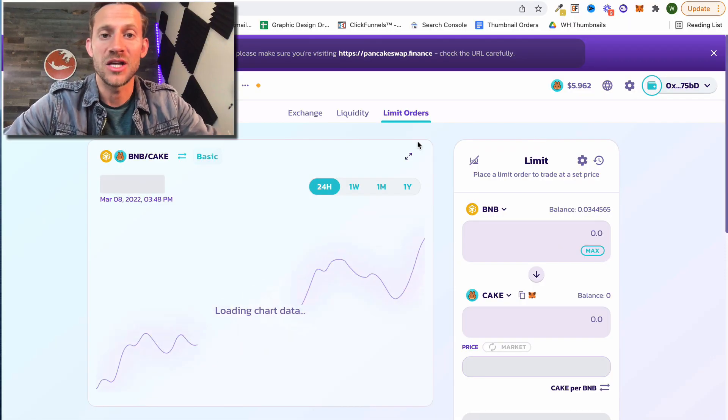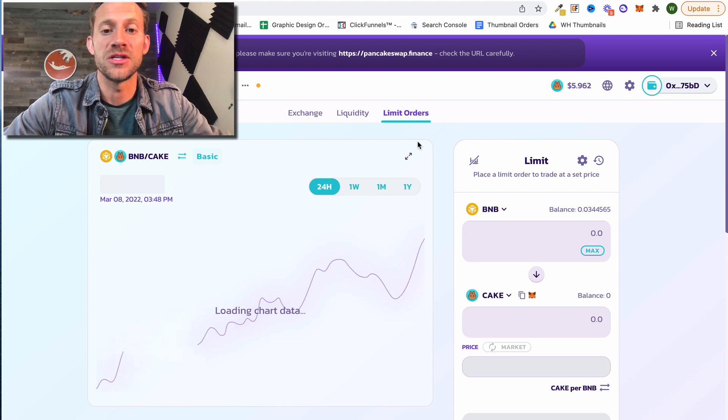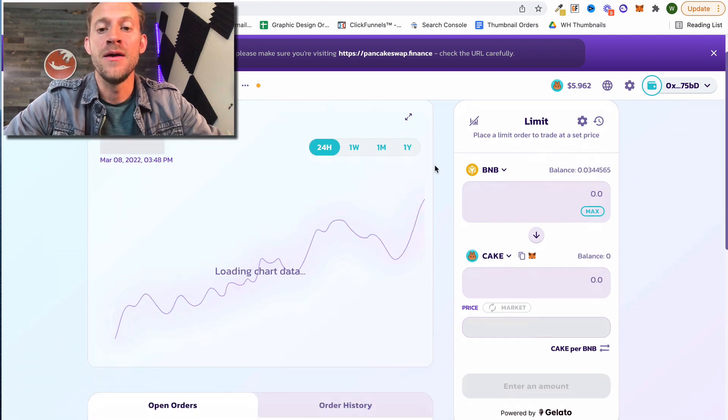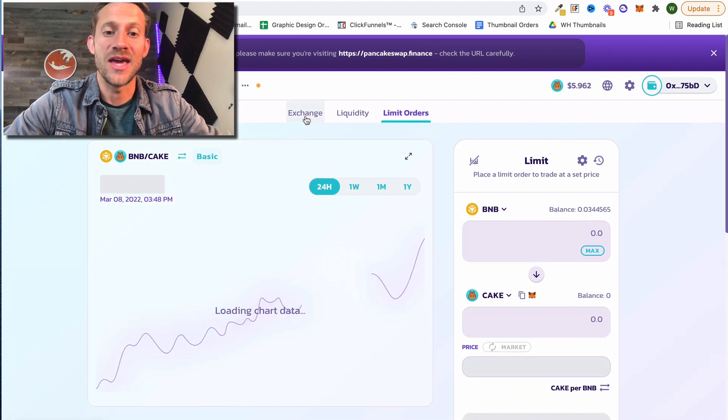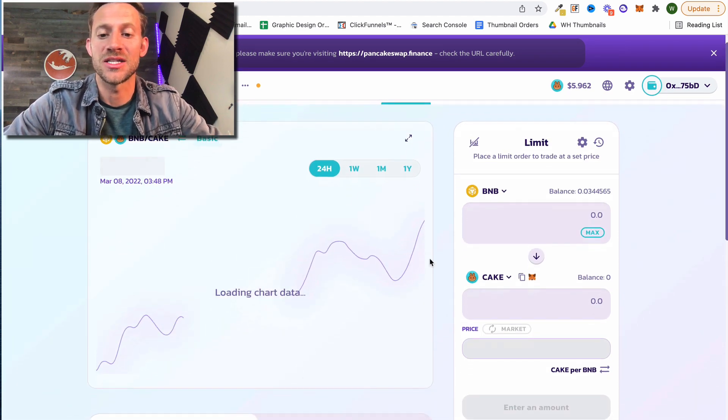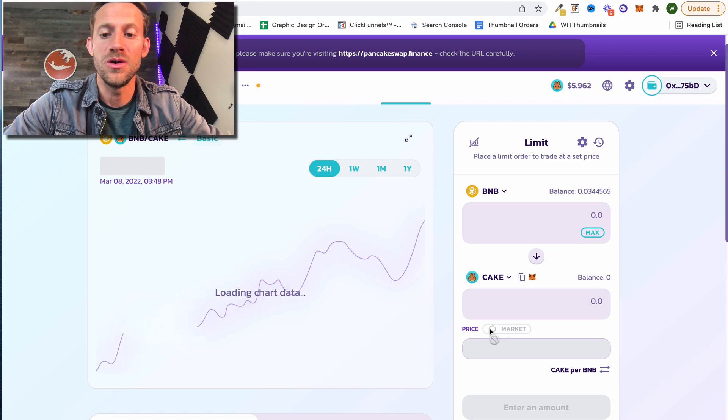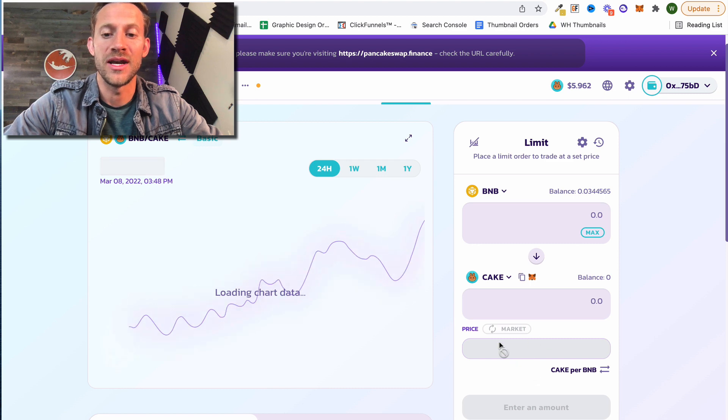Now if you've used PancakeSwap much you know this is very familiar and this looks exactly like the exchange, except we've got a new option right here called price.